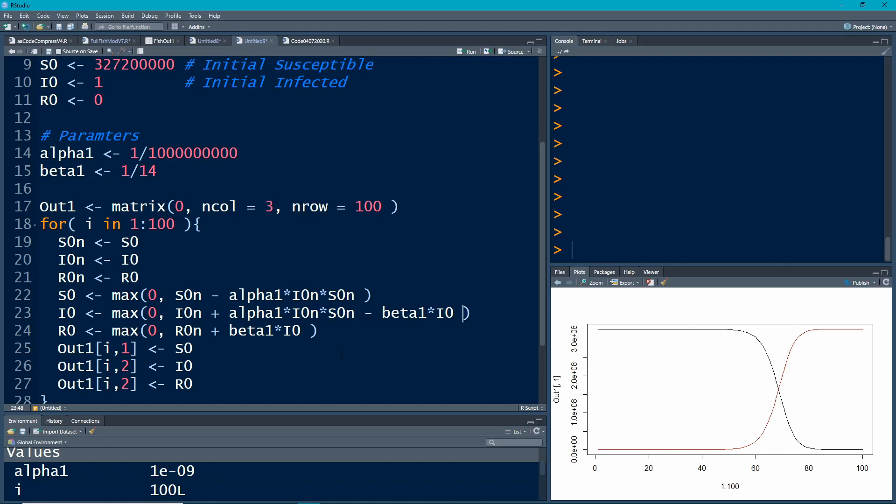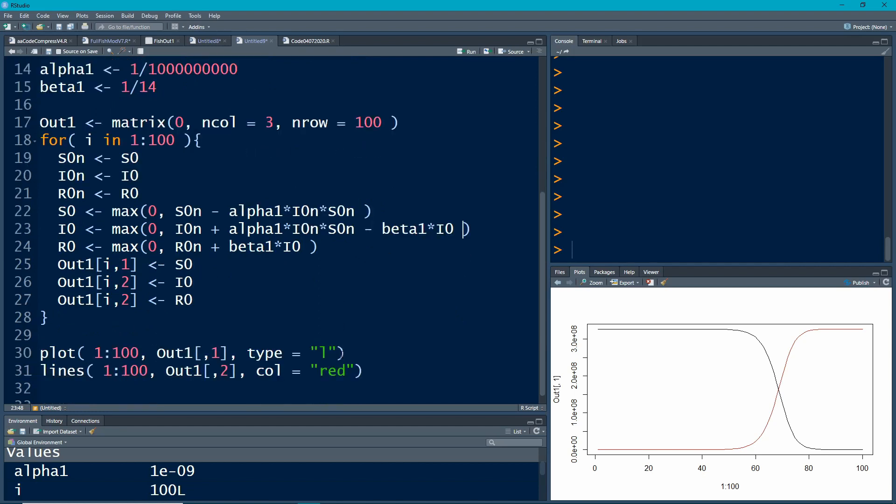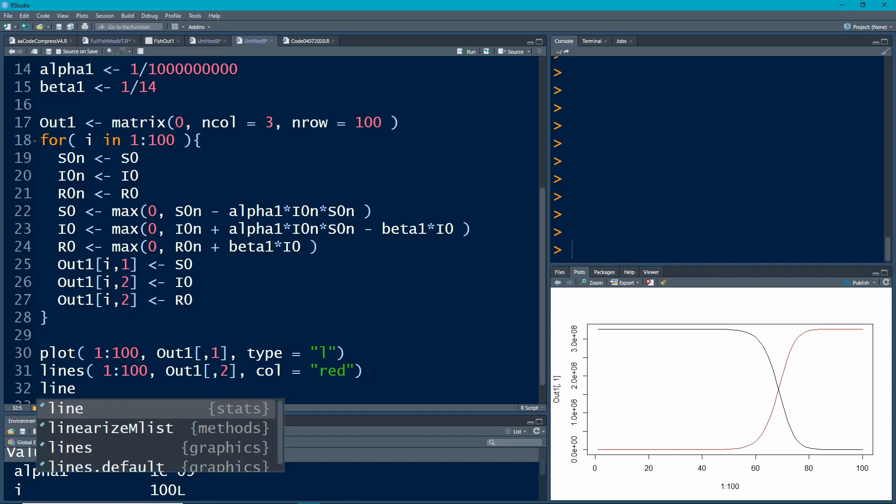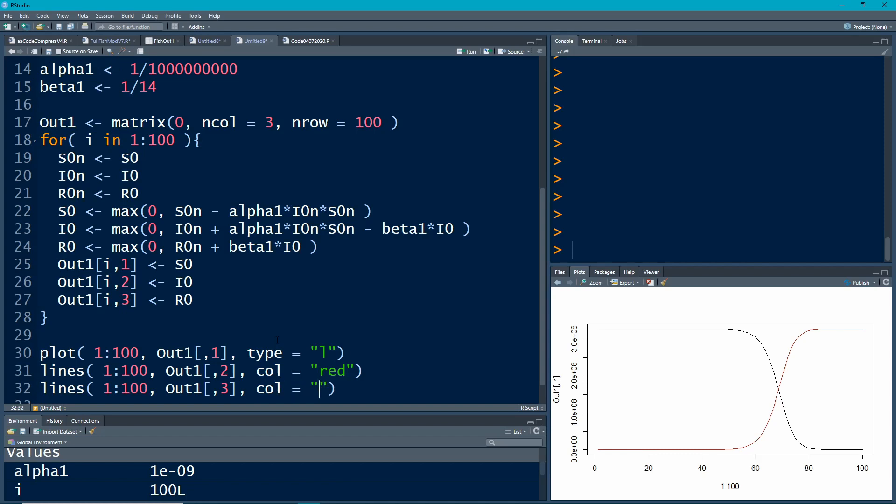Let's go down now and add another line here. So lines 1 through 100. Here we're going to have out1, just like before. Now it's the third column, and the third column, oh, I made a mistake here. I need to change that to 3. The third column will have the recovereds in it.